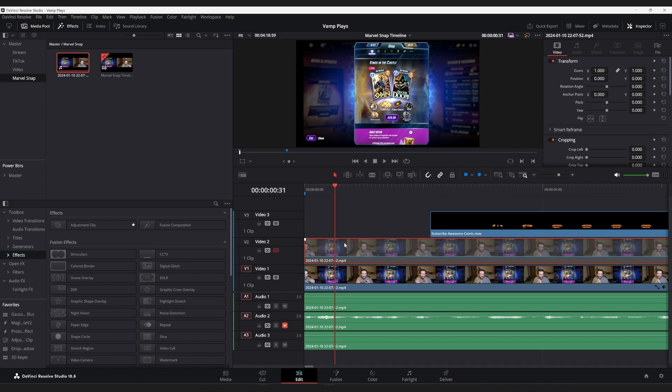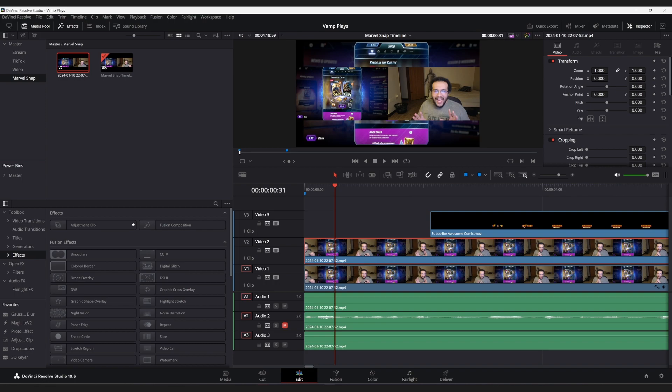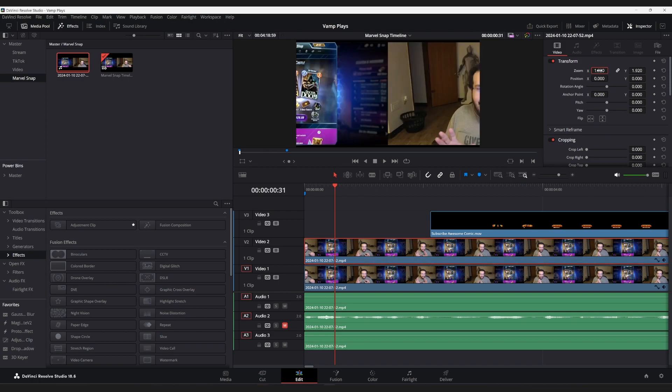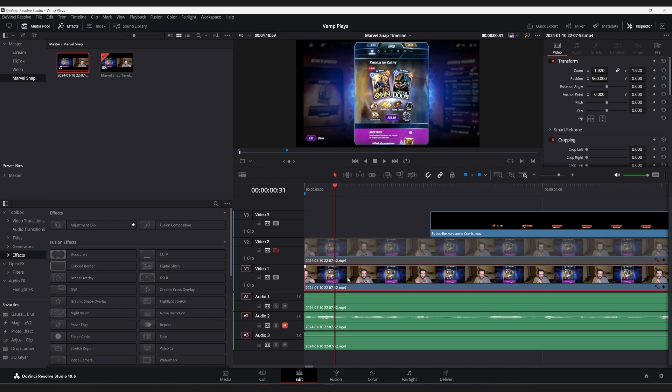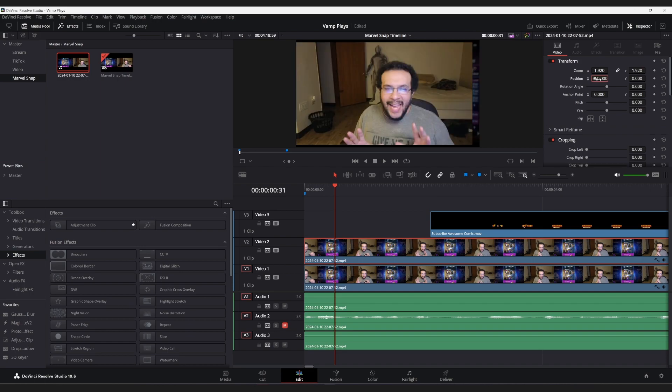Now we could just have this top layer here. We could simply just copy everything here. If we do 1.920 for the Zoom here, and then if we go back here, we would see that it's 960. So that means for here, we would do negative 960, hit Enter, and then we would have that there to a degree.